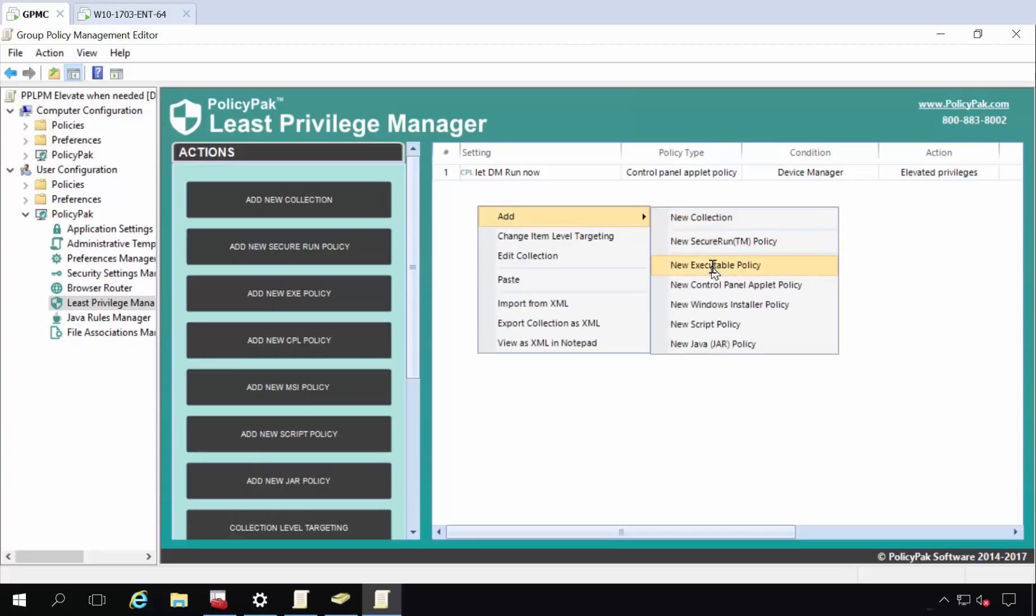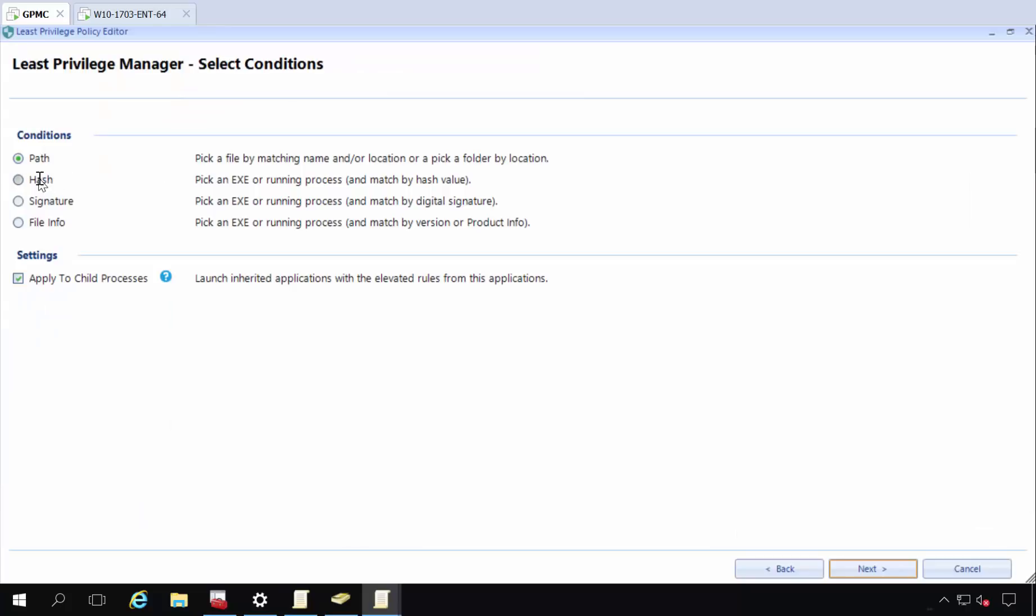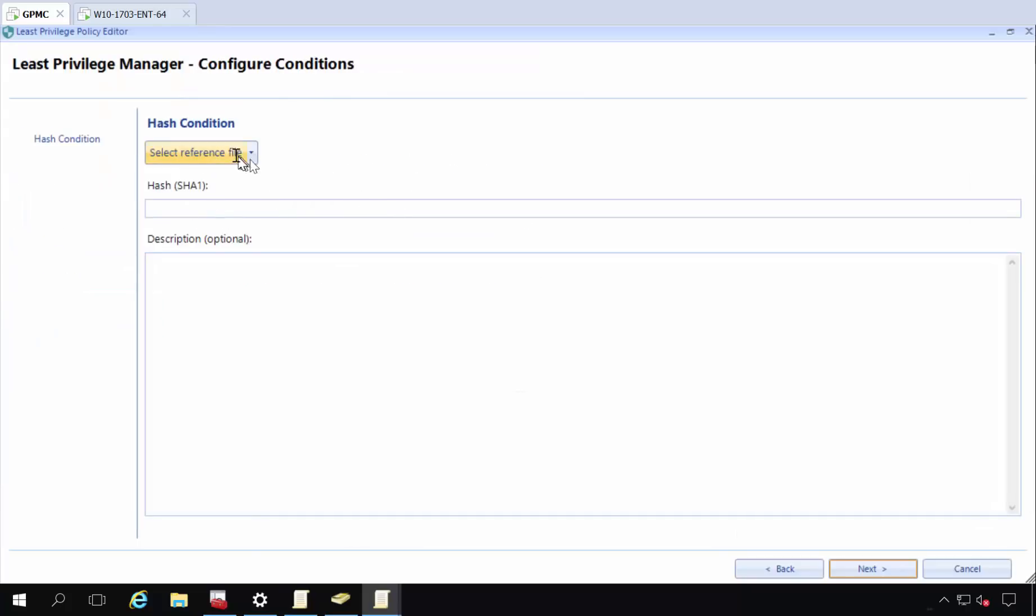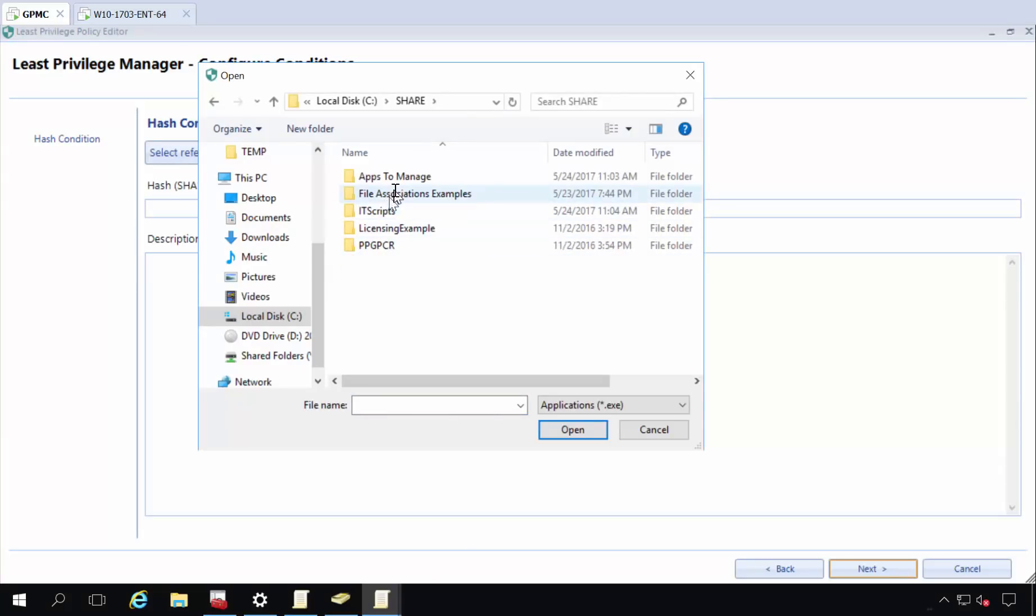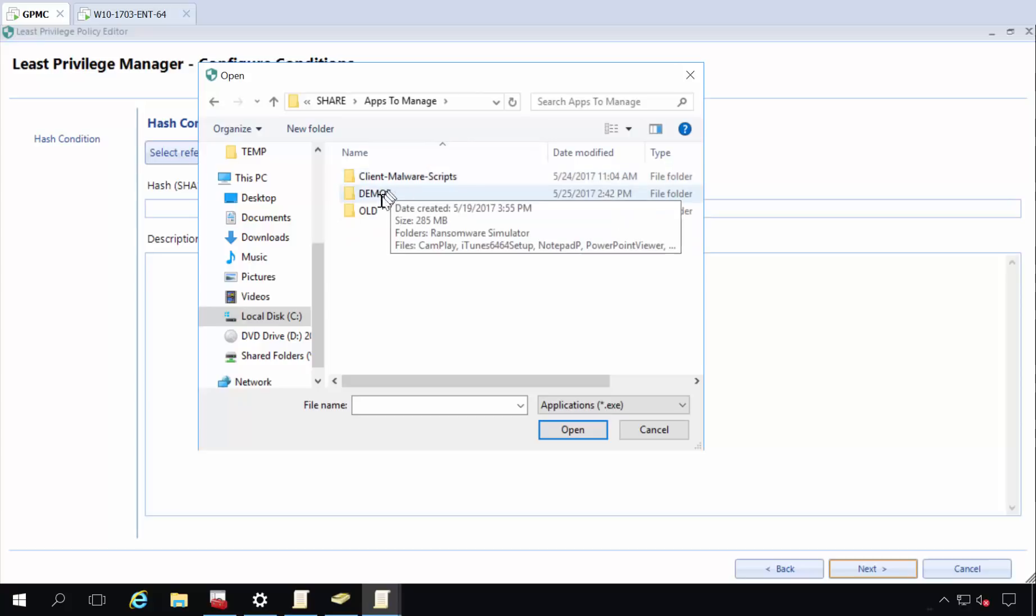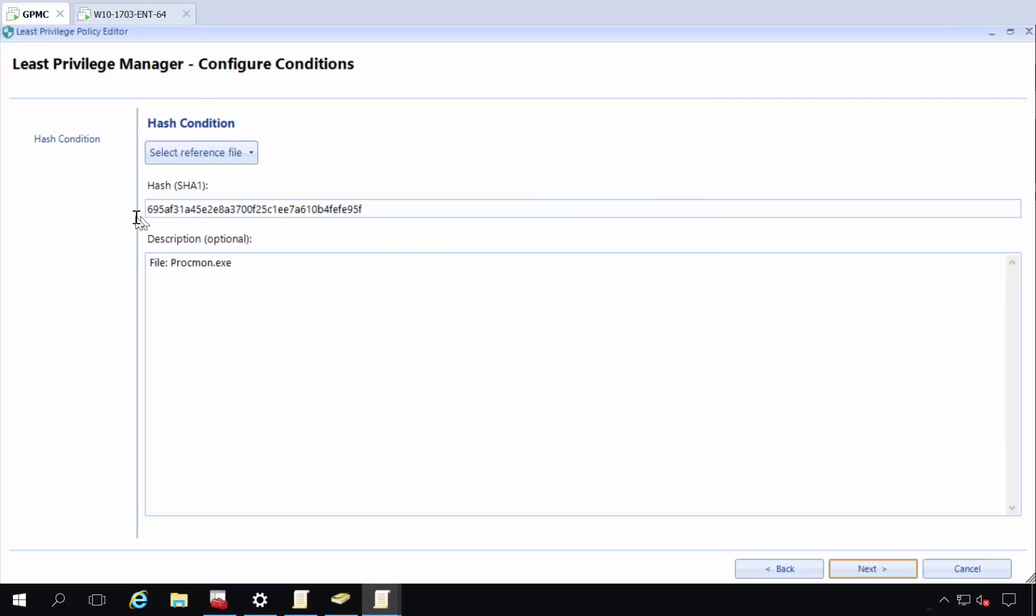And the other thing I want to do is say a new executable policy. And I want to let a very specific version of an application run, say process monitor that didn't run 10 seconds ago. So if I look at share apps to manage and demos, there's my version of ProcMon.